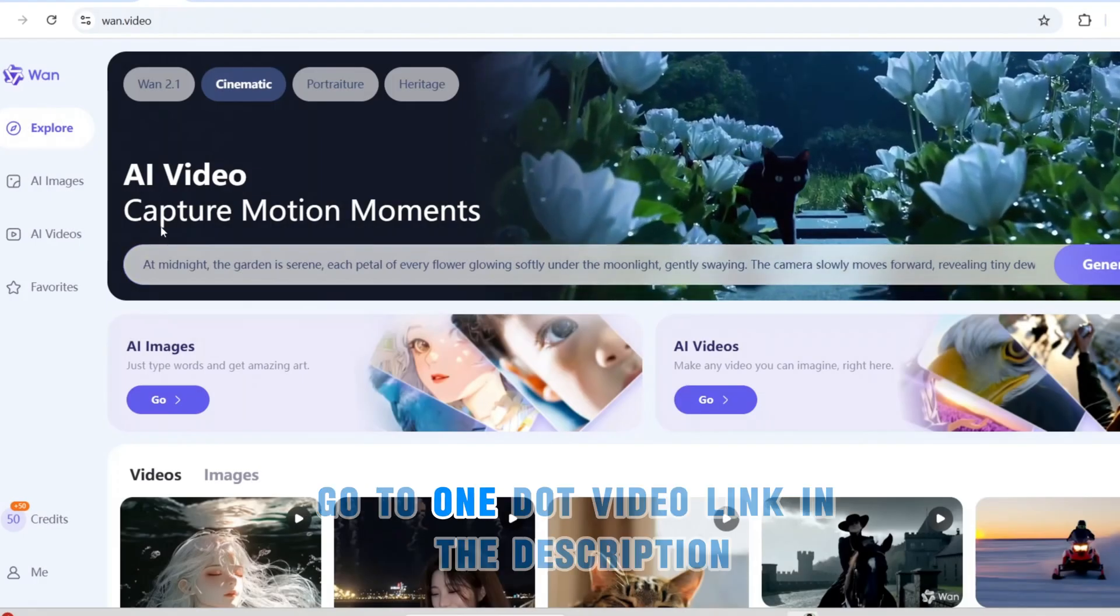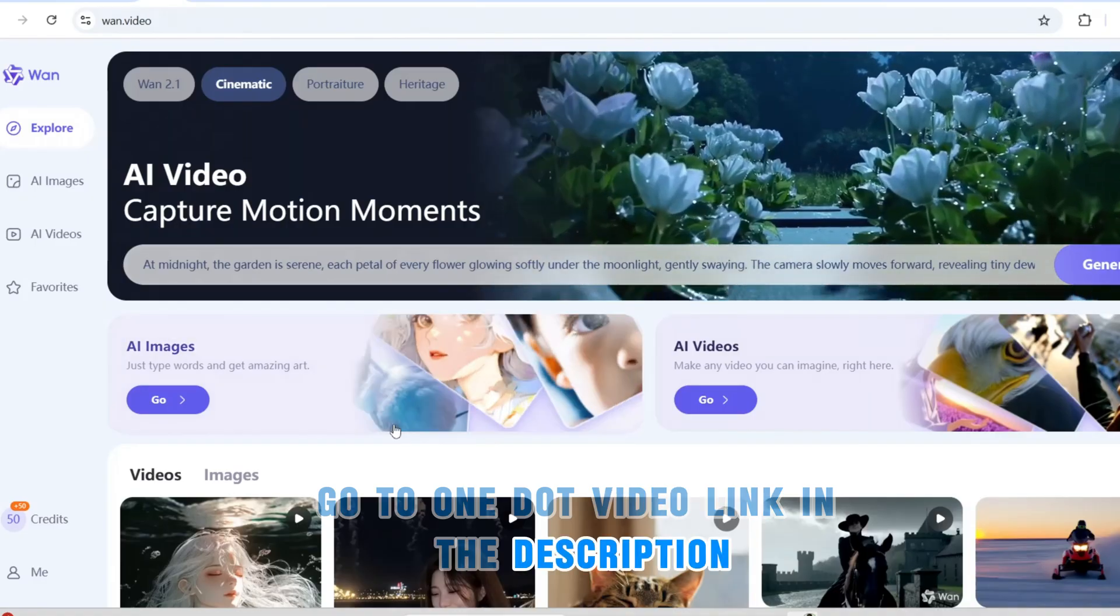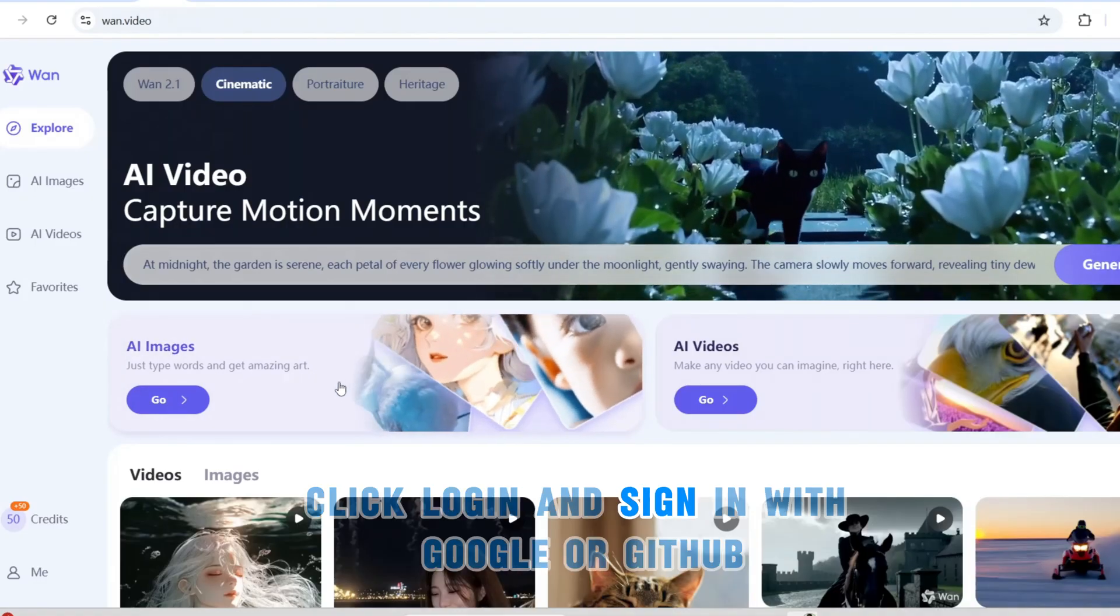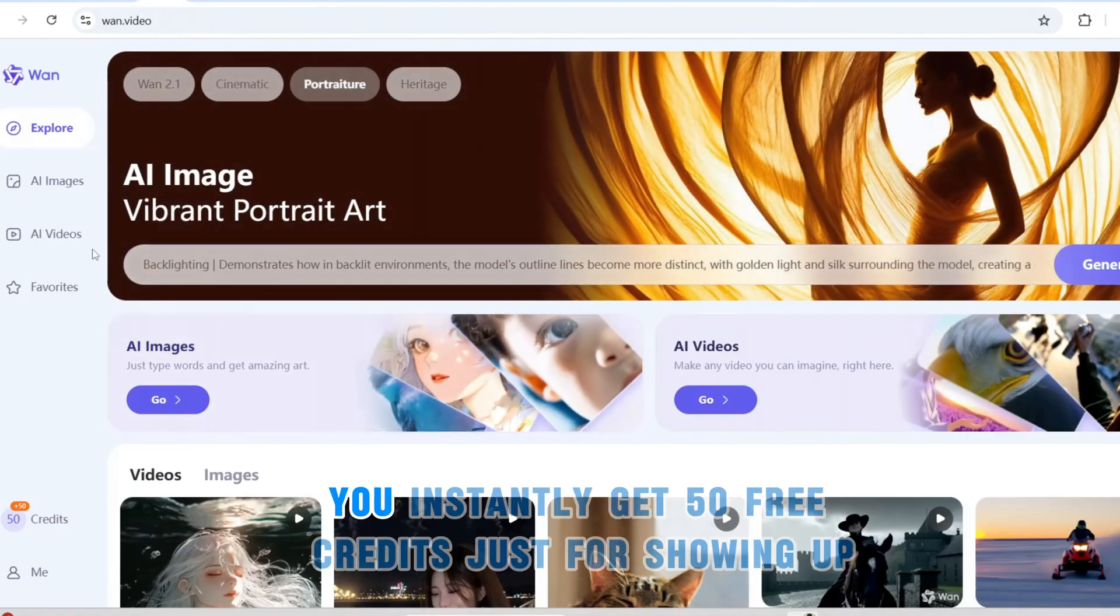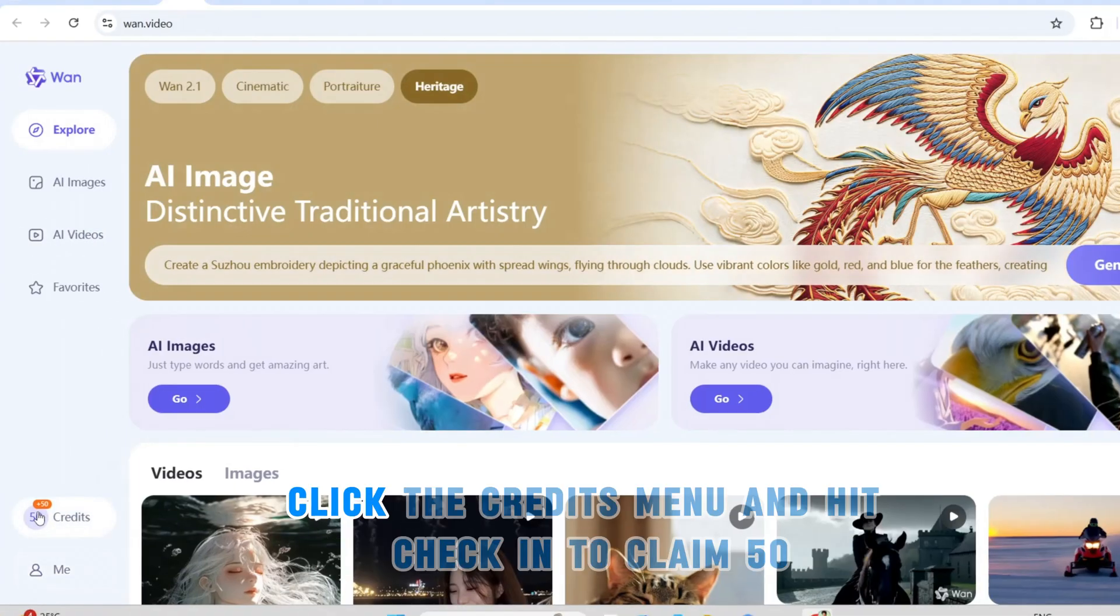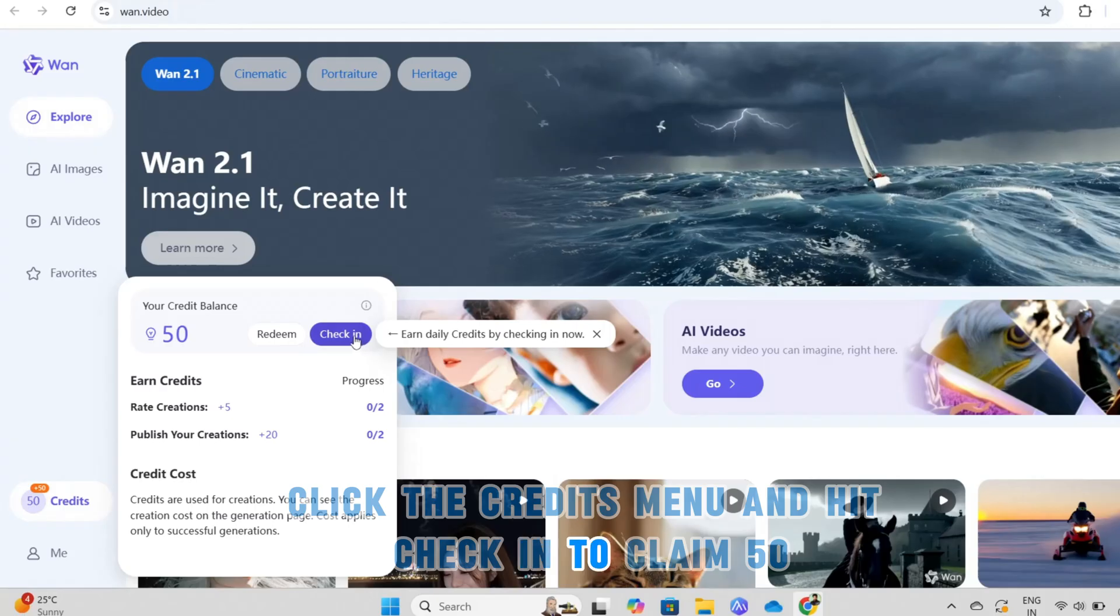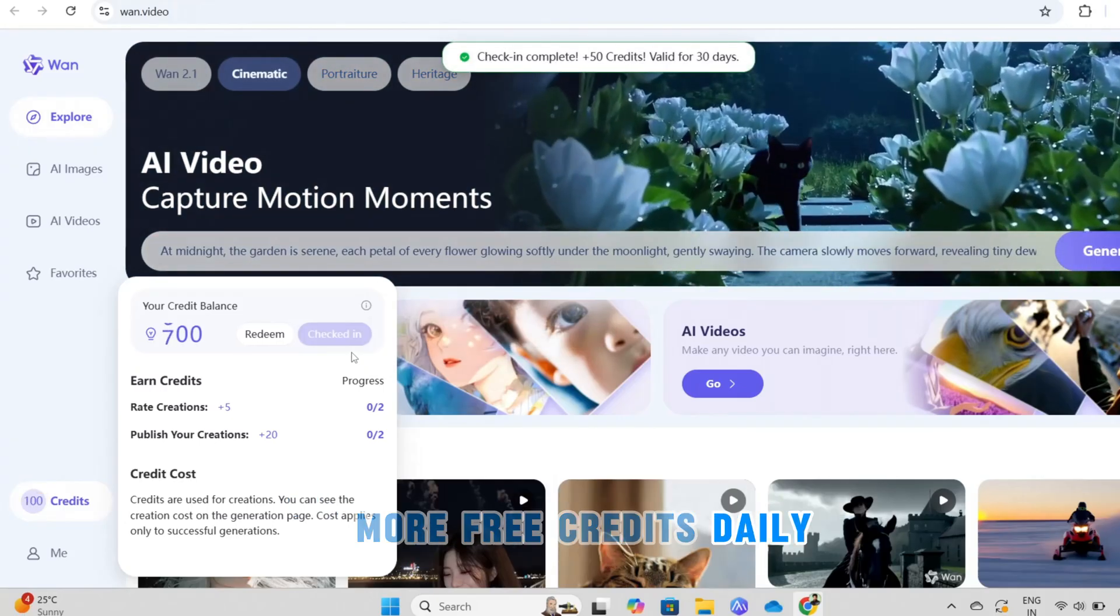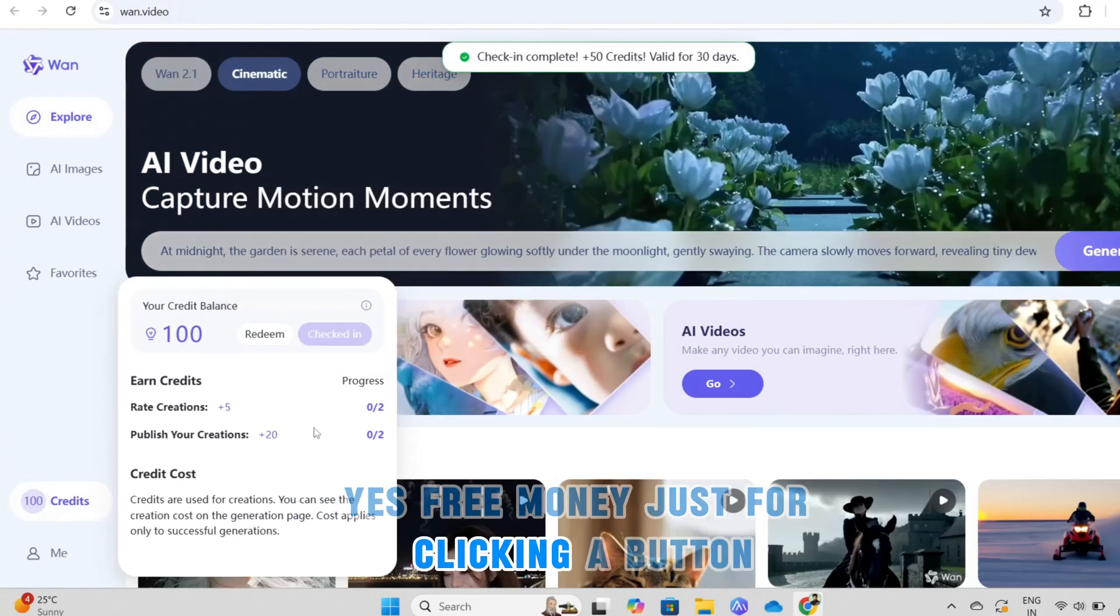Go to WAN.video, link in the description. Click login and sign in with Google or GitHub. You instantly get 50 free credits just for showing up. Click the credits menu and hit check in to claim 50 more free credits daily. Yes, free money just for clicking a button.